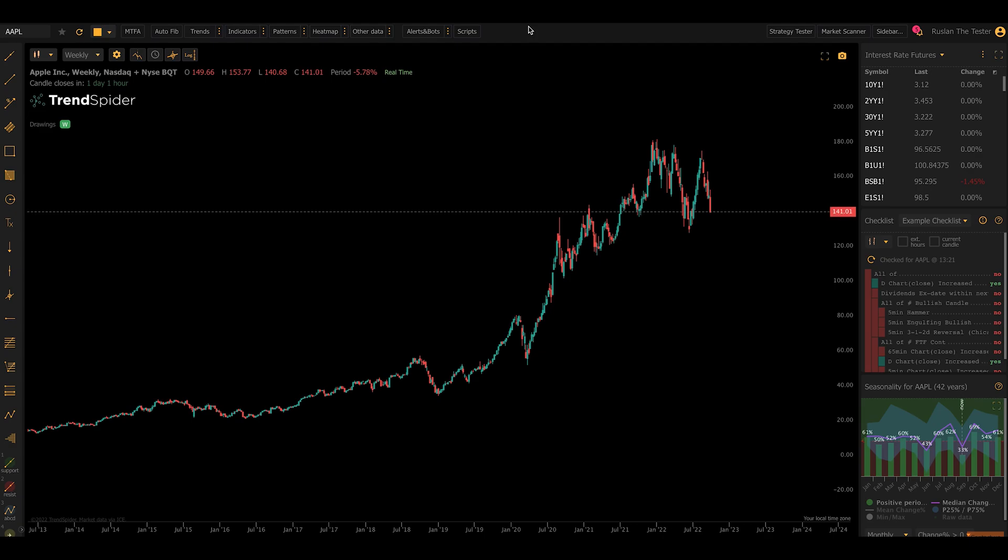Now, this is all public data that's available on the government Federal Reserve website, but what we've done is we've made it part of TrendSpider so you can correlate it to the technicals and use it in your analysis more easily.